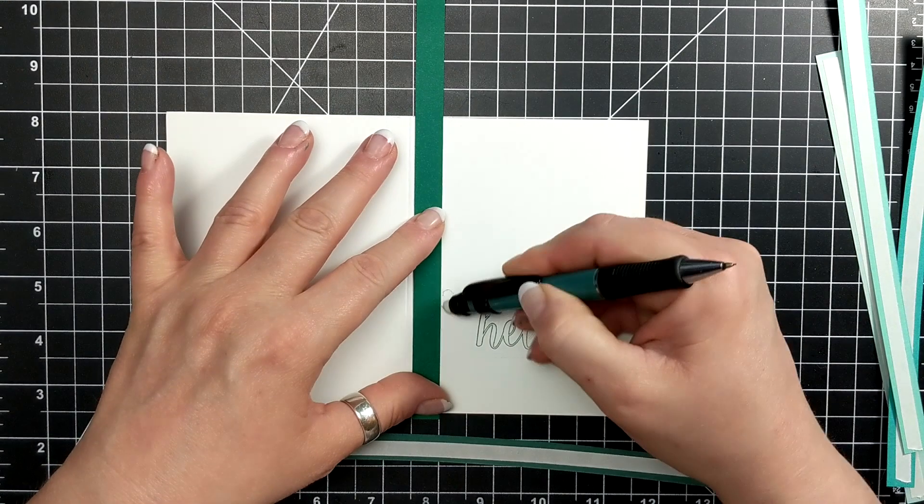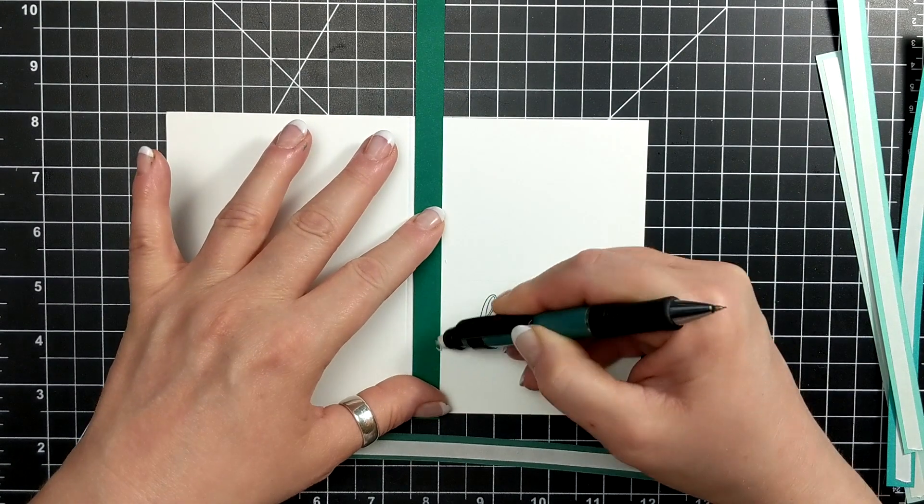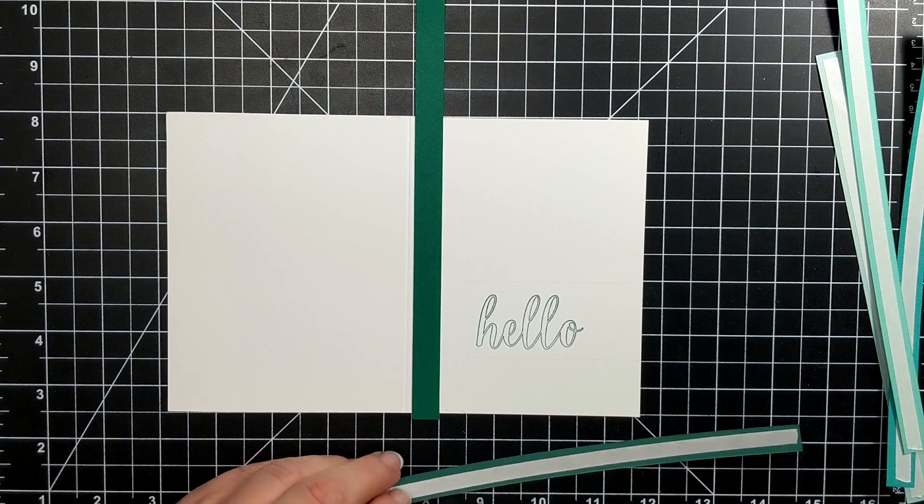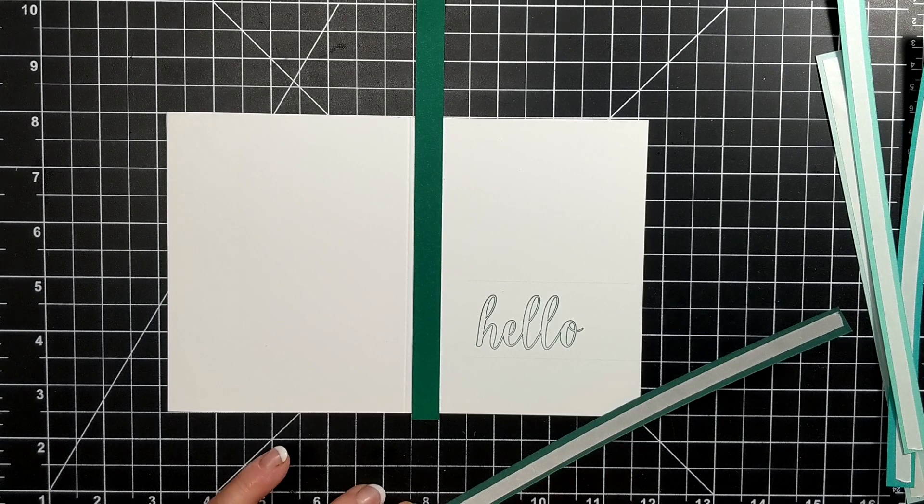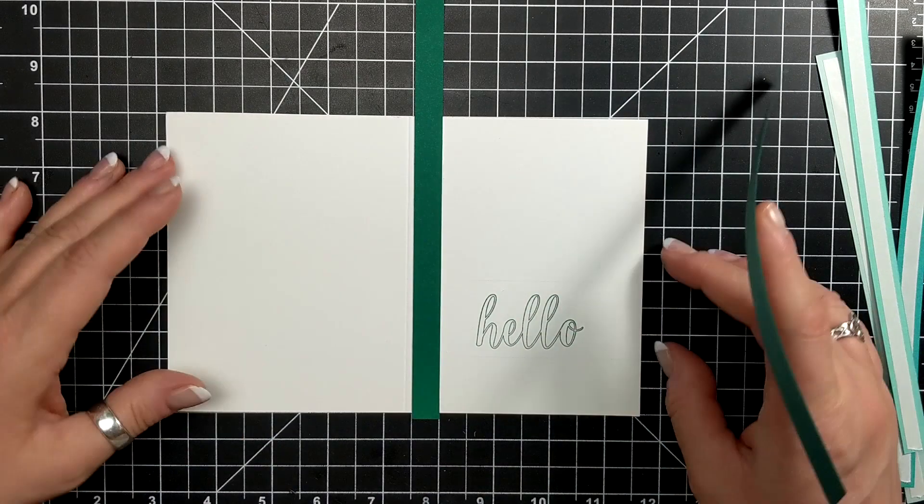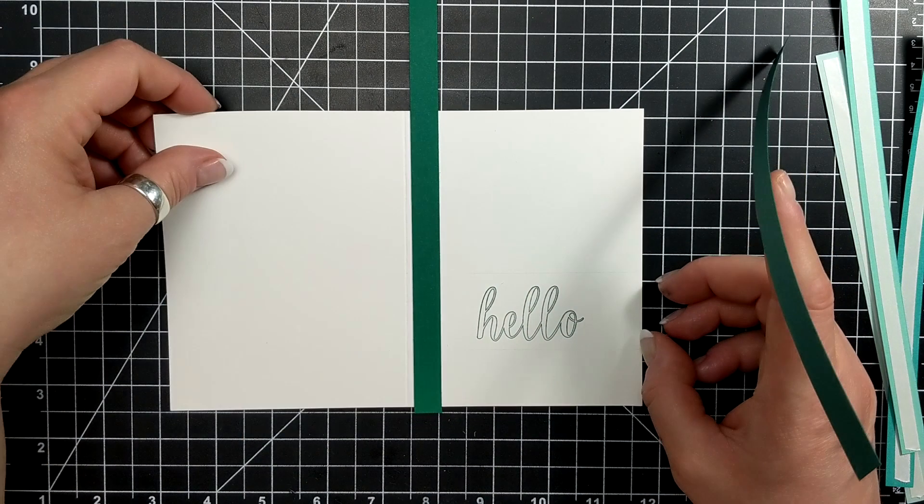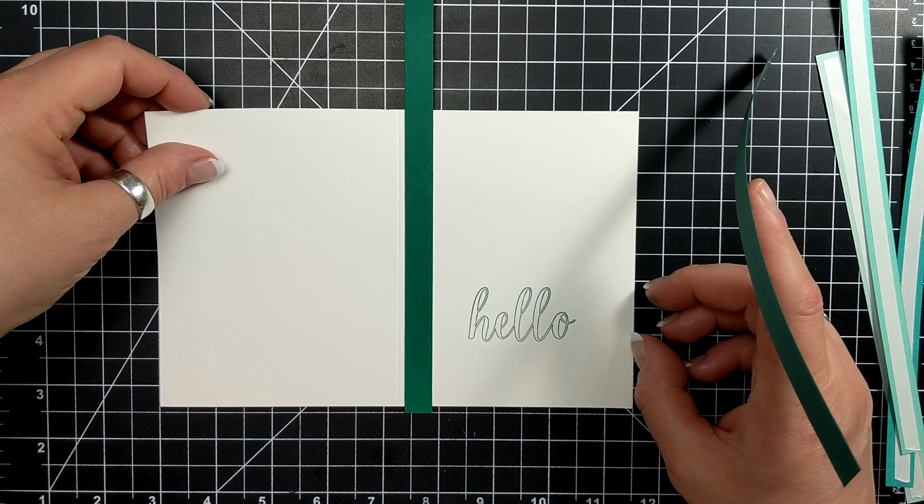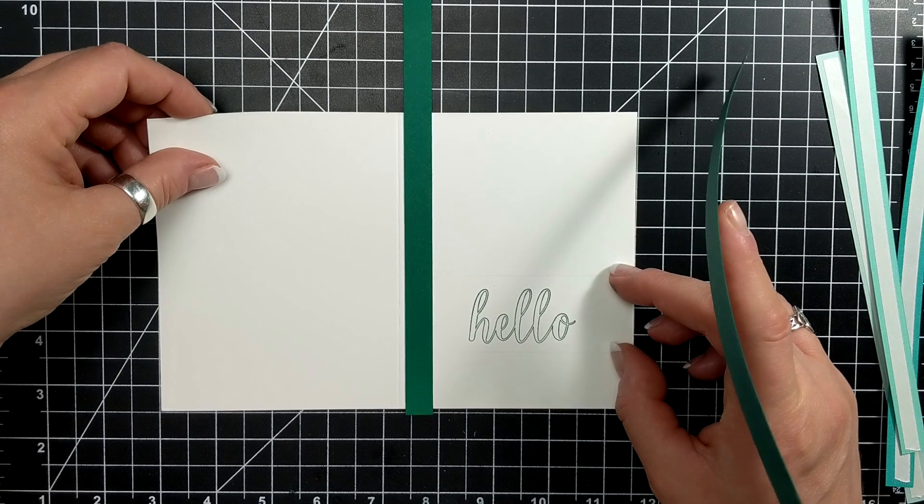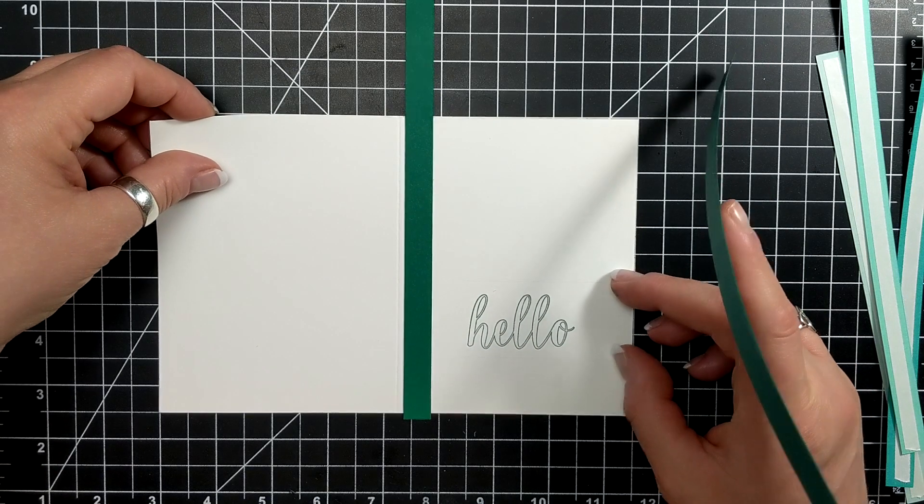The next color I'm using is Tranquil Tide and I'm just pulling off the tear and tape now and lining it up on my grid mat. This is really simple to do.